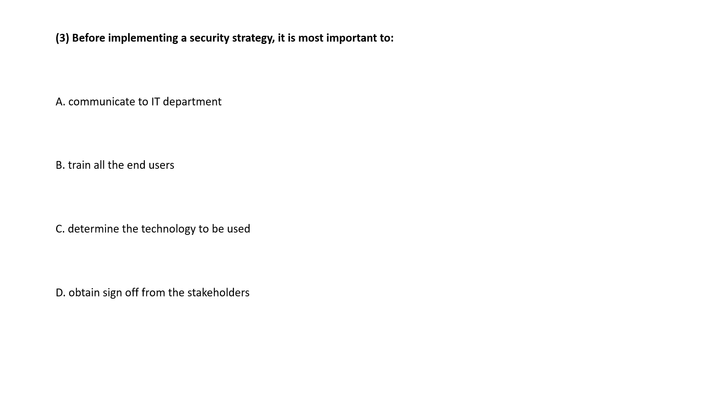Before implementing a security strategy, it is most important to, this we already discussed, correct answer is option D. To obtain sign off from the stakeholders.